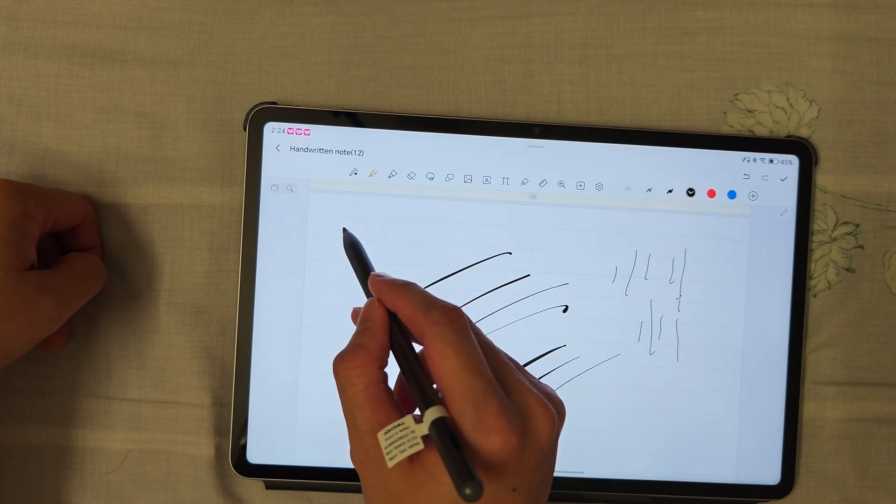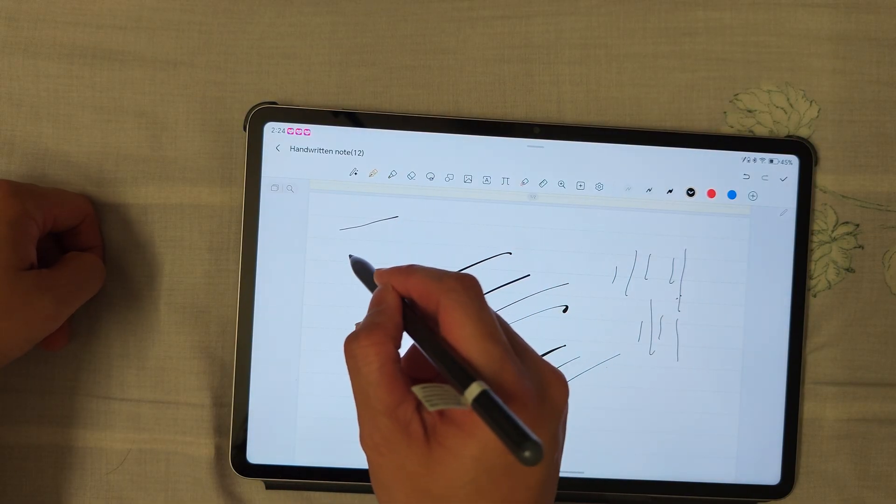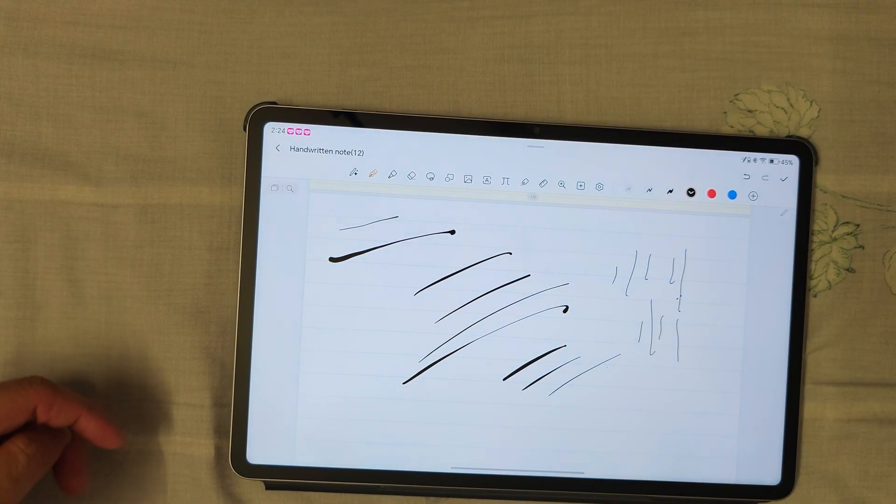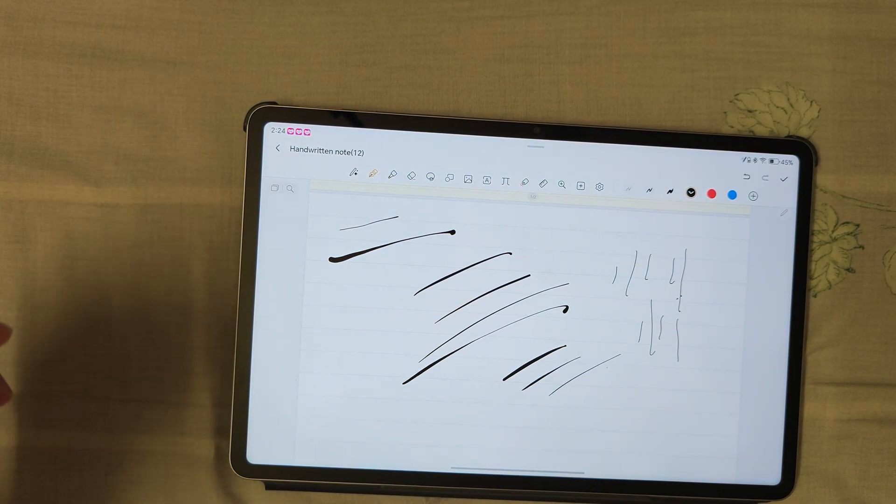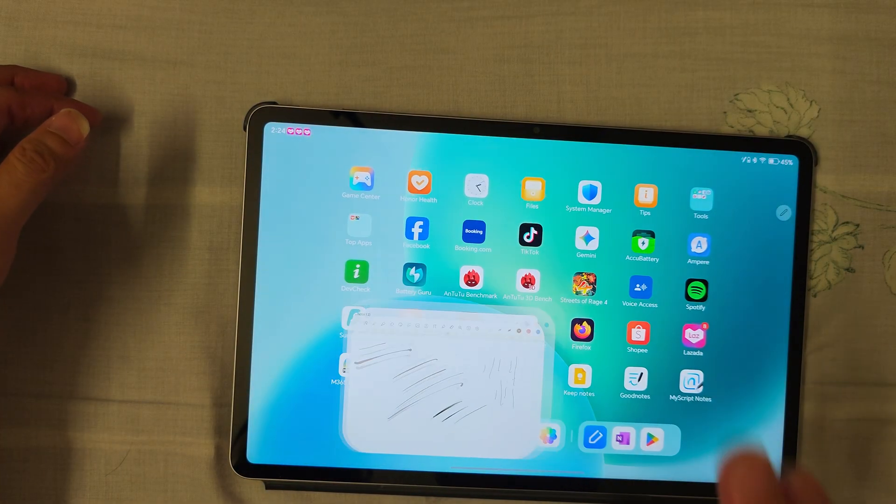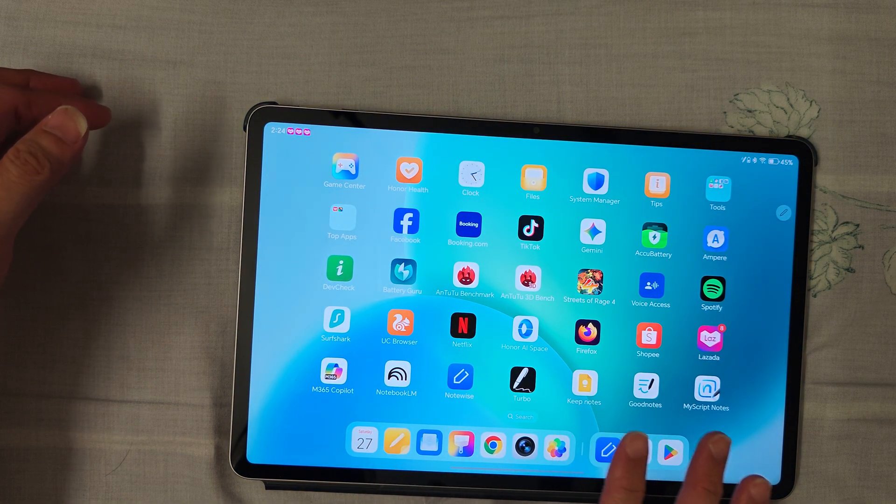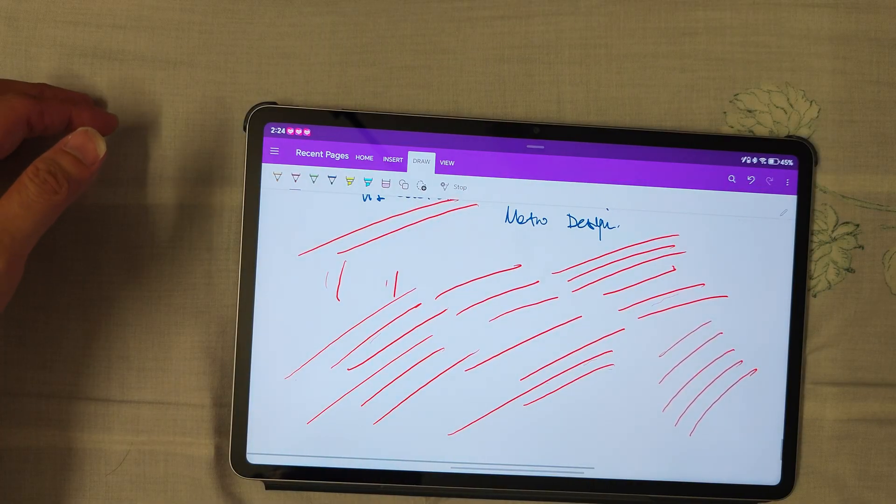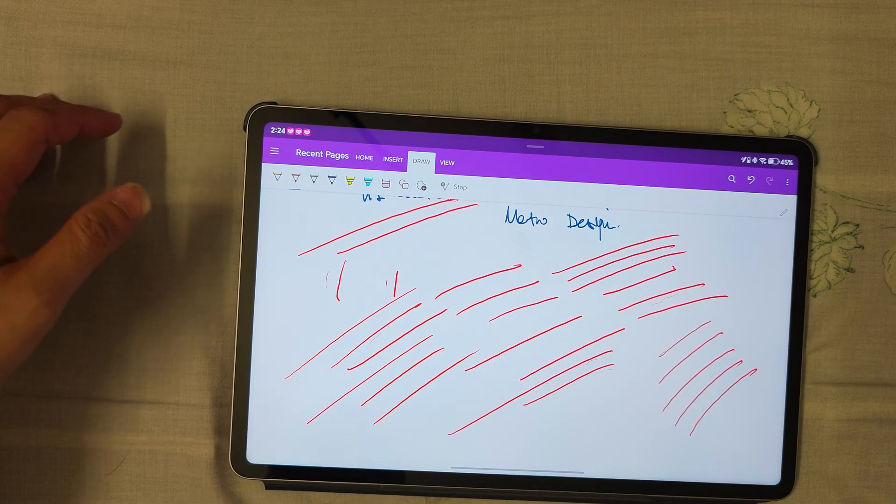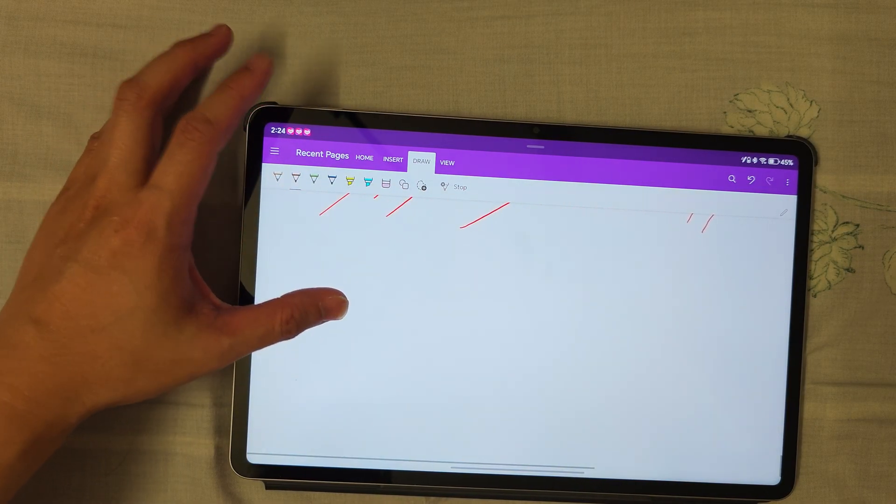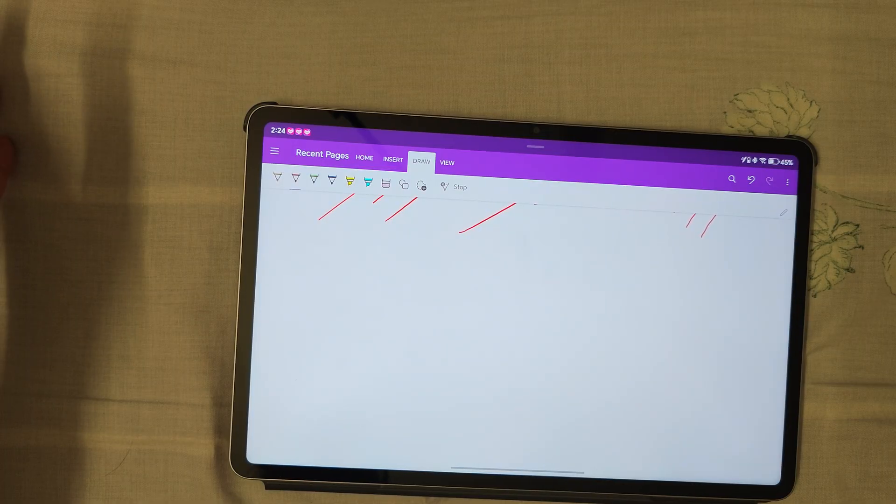Now if I use another app, a third-party app like OneNote from Microsoft, this one also supports pressure sensitivity. There's no ballpoint pen option here, just different colors.